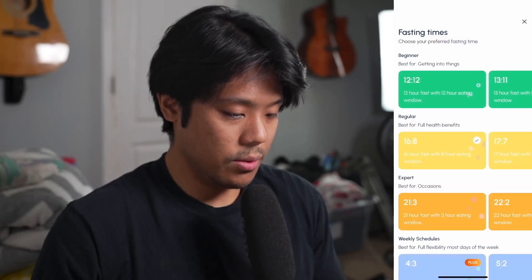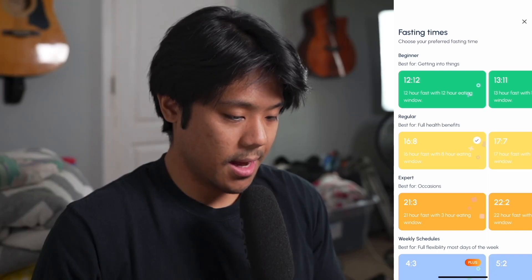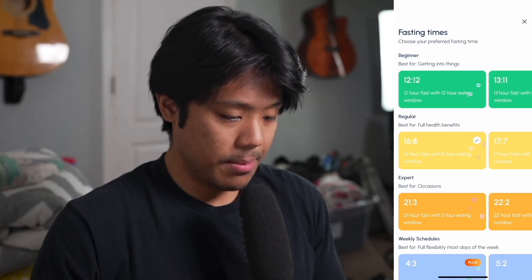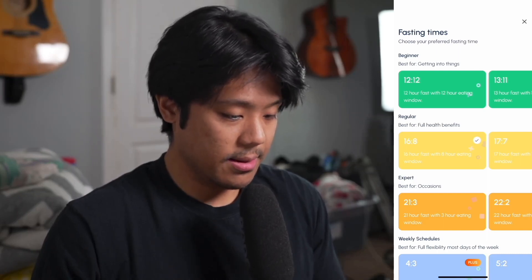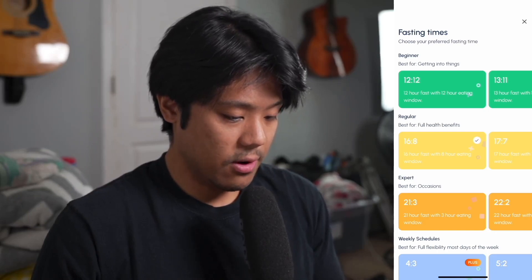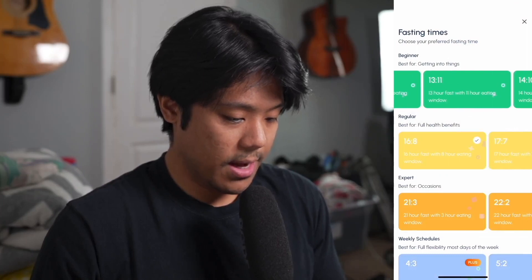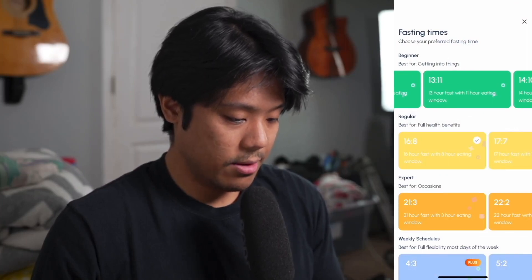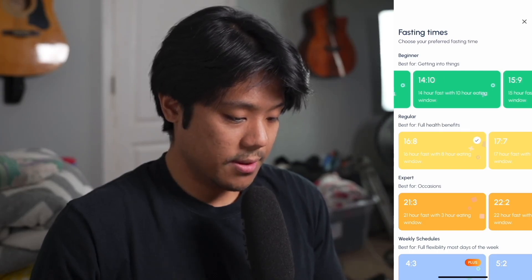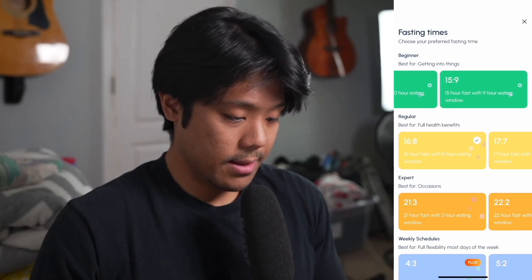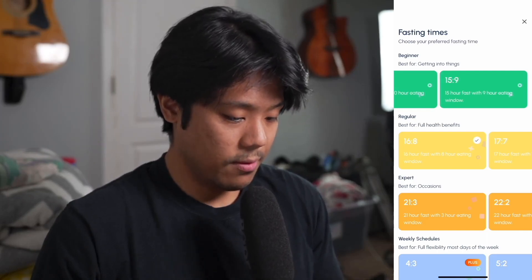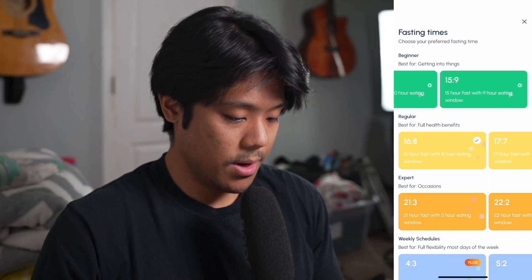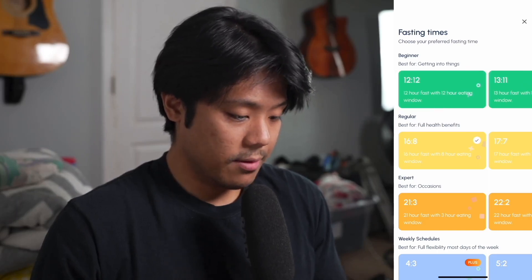Here we have beginner fasts, best for getting into things. We have 12:12 which is a 12 hour fast with a 12 hour eating window, 13:11 which is a 13 hour fast with an 11 hour eating window, 14:10 which is a 14 hour fast with a 10 hour eating window, and 5:9 which is a 15 hour fast with a 9 hour eating window. These are considered beginner fasts.